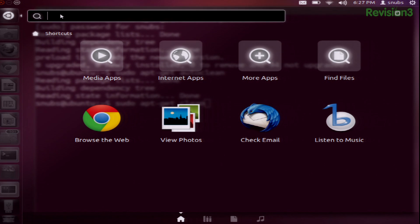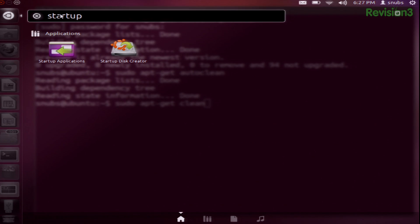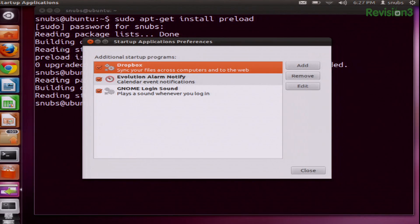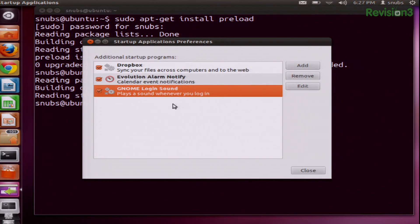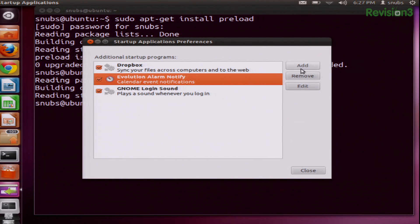One of the other things you can do is disable some of the startup applications. Just go into Unity Dash, or you install the Boot-Up Manager to disable all sorts of services. If I look for Startup Applications, I'm not running many things here at this moment, but if I were, I could choose one, pretty much anything in here, and I could add, remove, or edit it as a startup program.